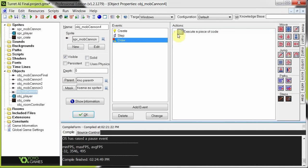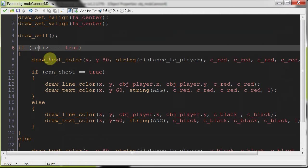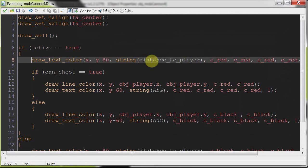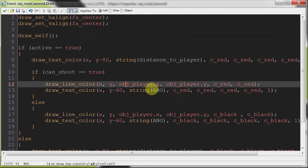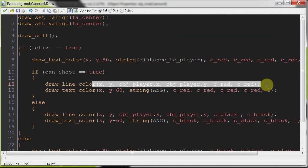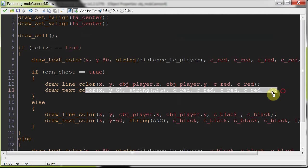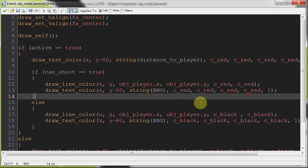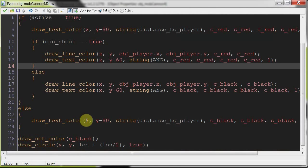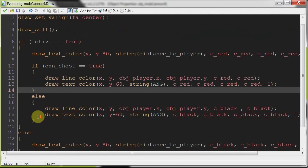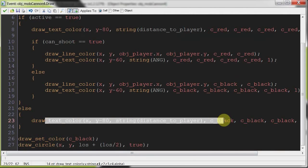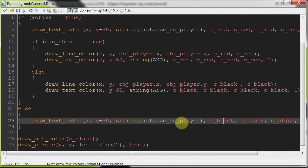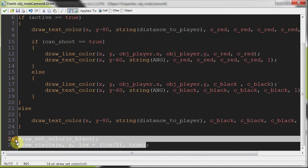And then in the draw, over here. If active equals true, draw distance to player in red. If it can shoot, then it's going to draw the line in red to the player, and also below that it's going to draw the angle in red. Otherwise it's just going to be both in black. And if active equals false, draw the distance to player in black. And then this at the end here is the line of sight ring.